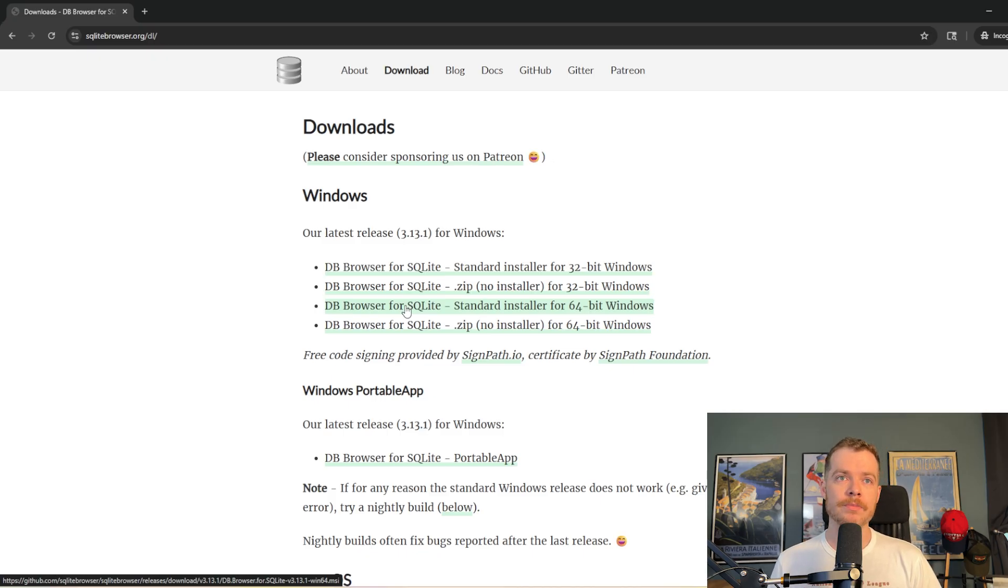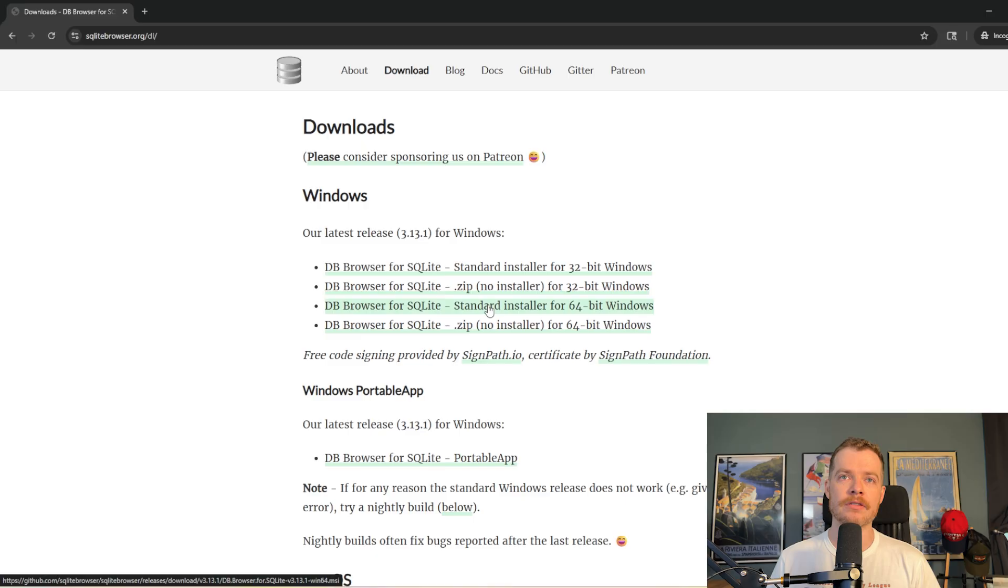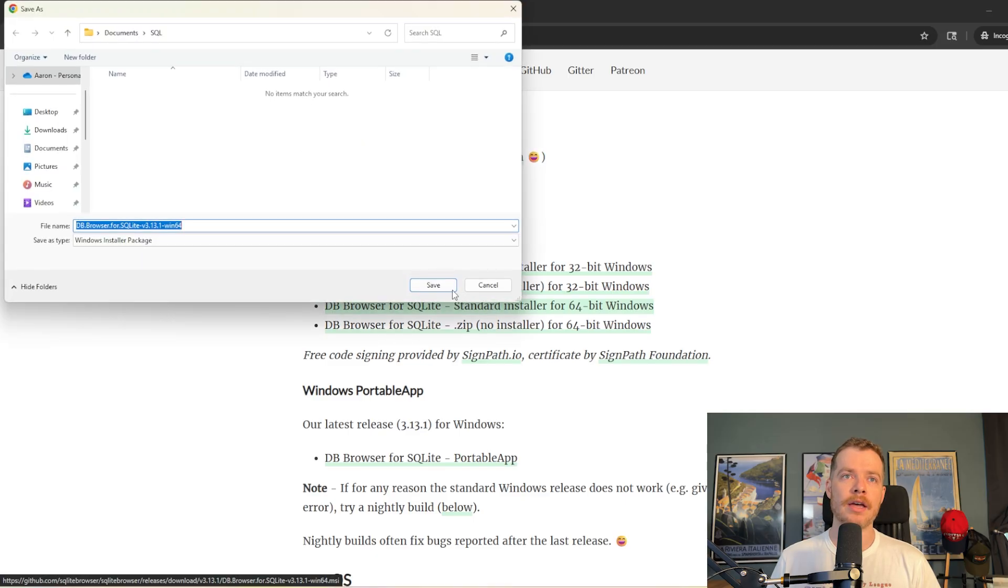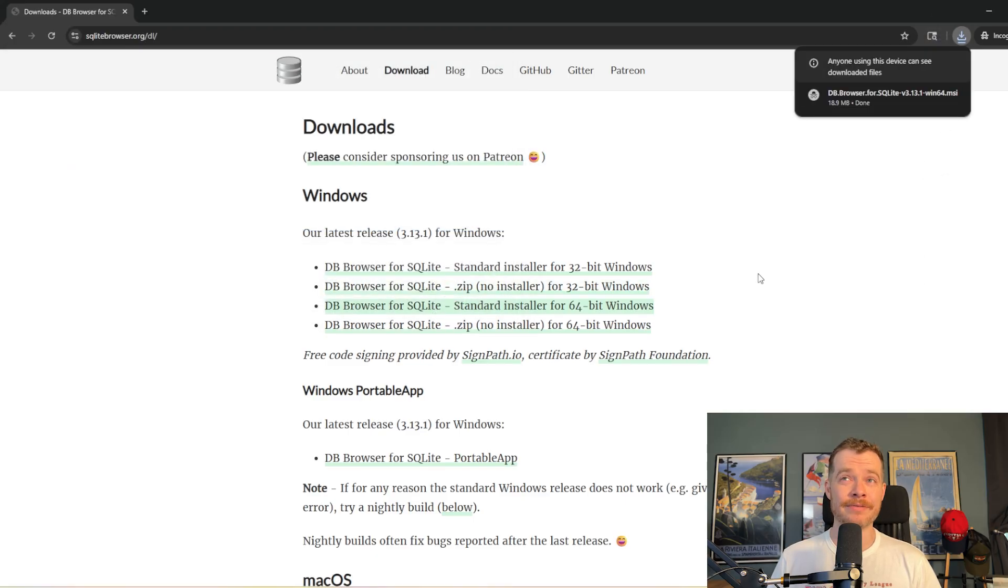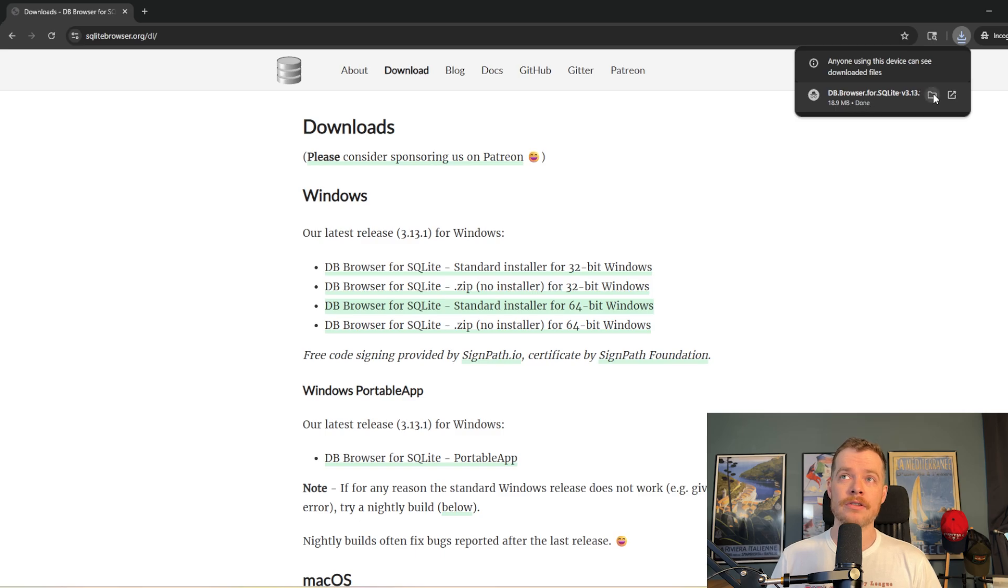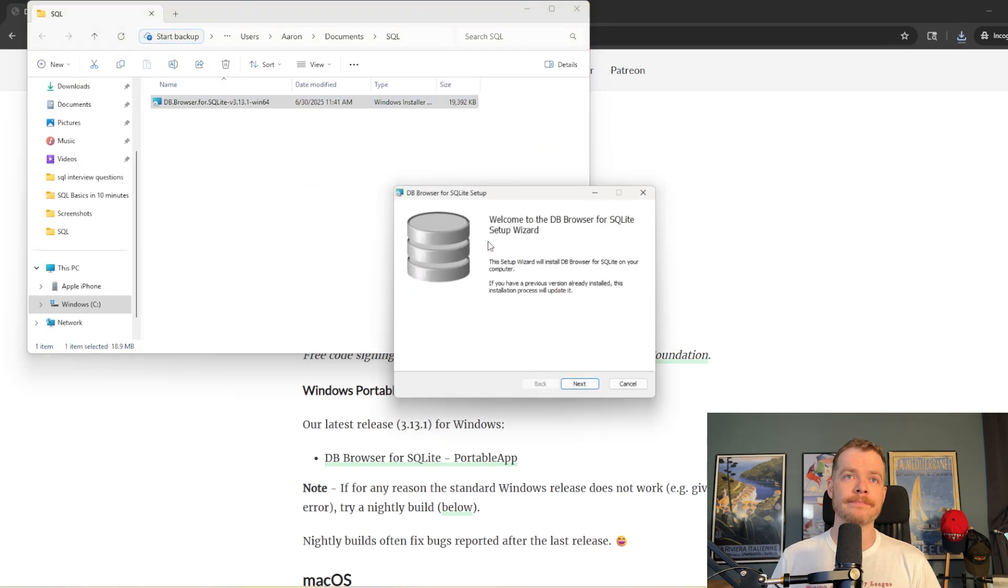We're going to be doing this on a Windows machine, but this does work on all sorts of other machines. We're going to get the standard installer for 64-bit Windows. Go ahead and download that. It's very small, only 18.9 megabytes, so let's just go ahead and open it and get it installed.